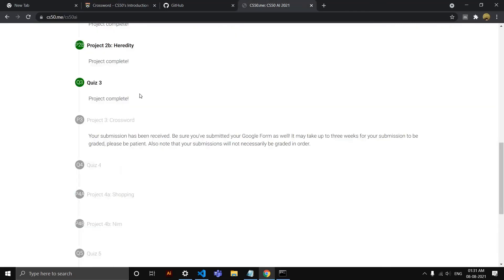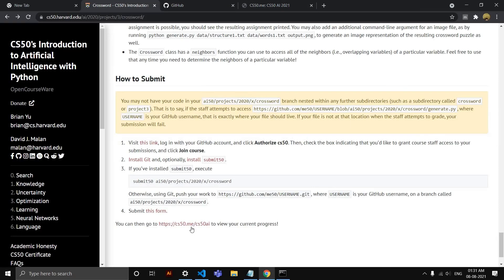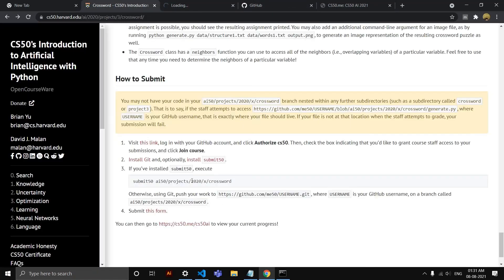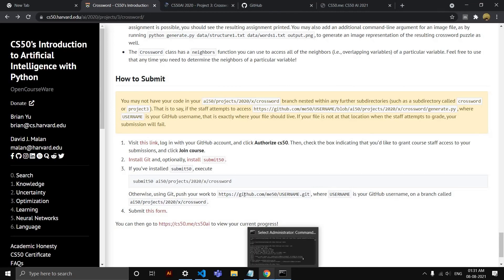And also make sure to submit this Google form. They also say that here—if you don't, your project won't be graded. So submit this form and you will be done. This is how you submit CS50 projects. Thank you.